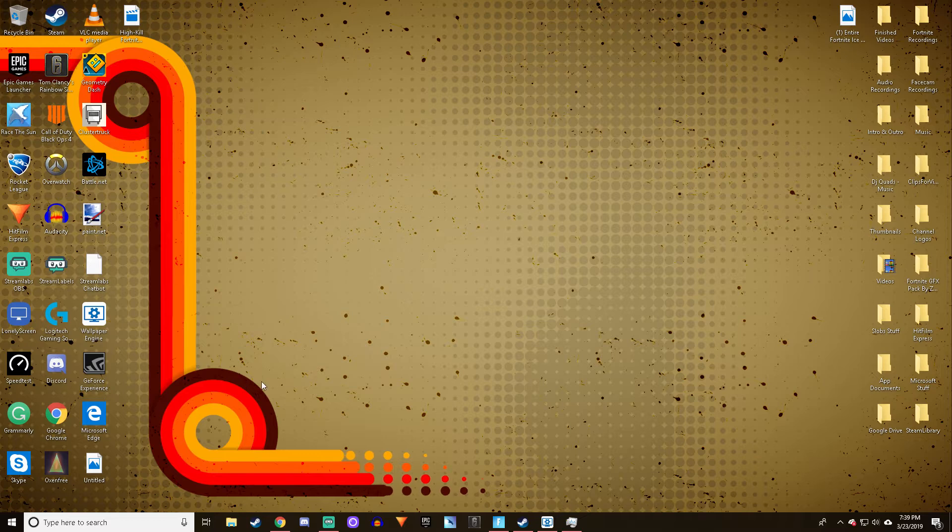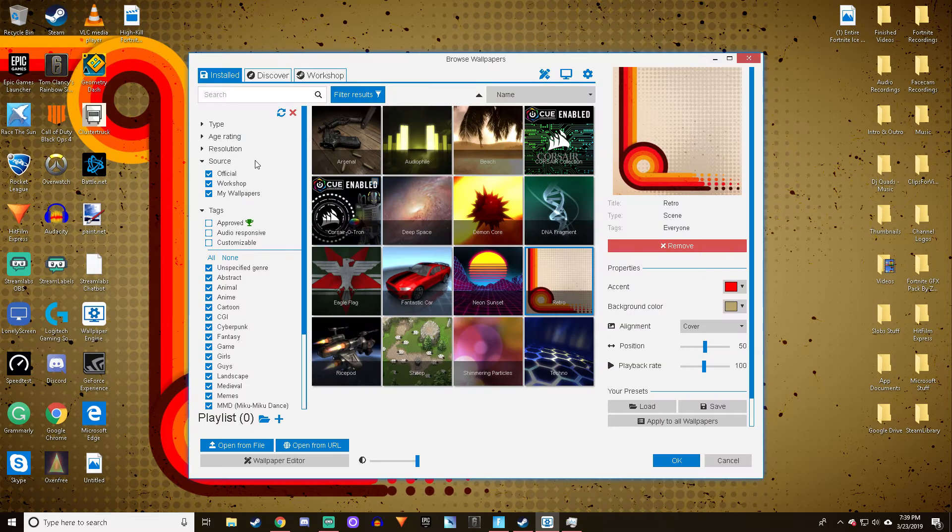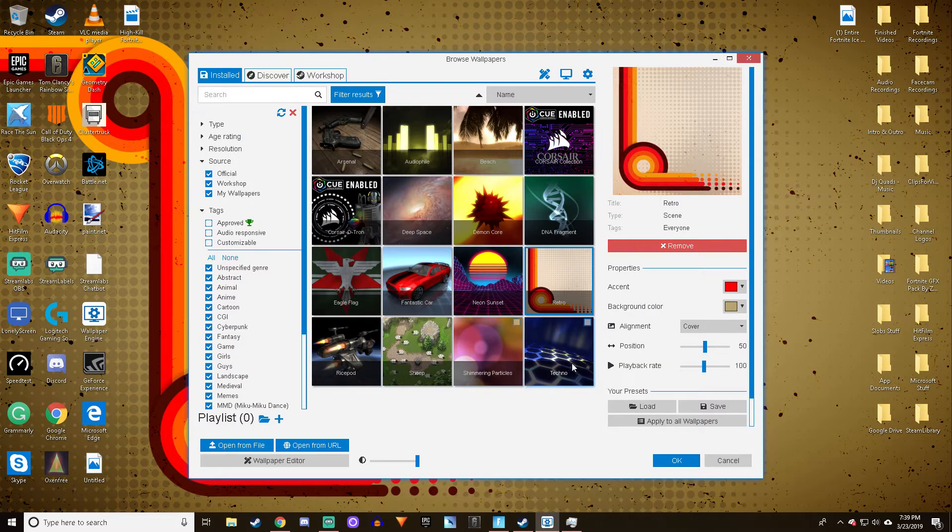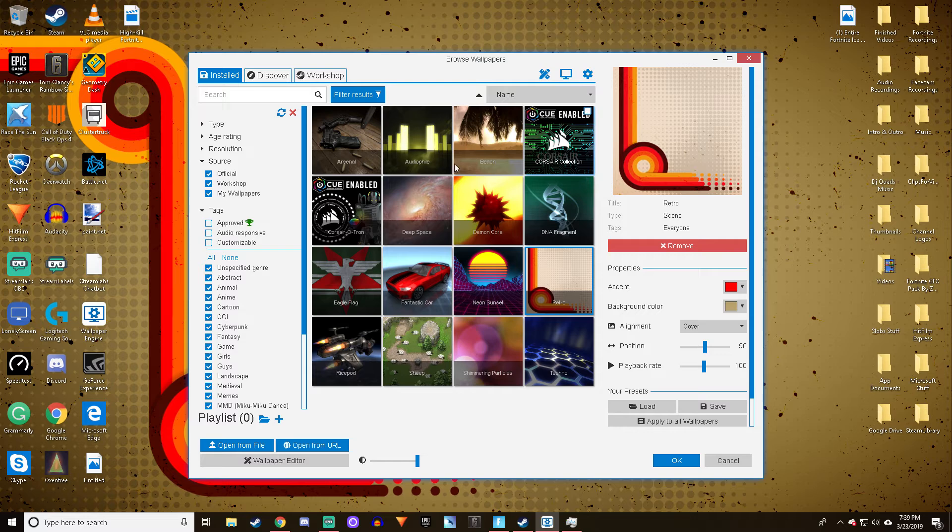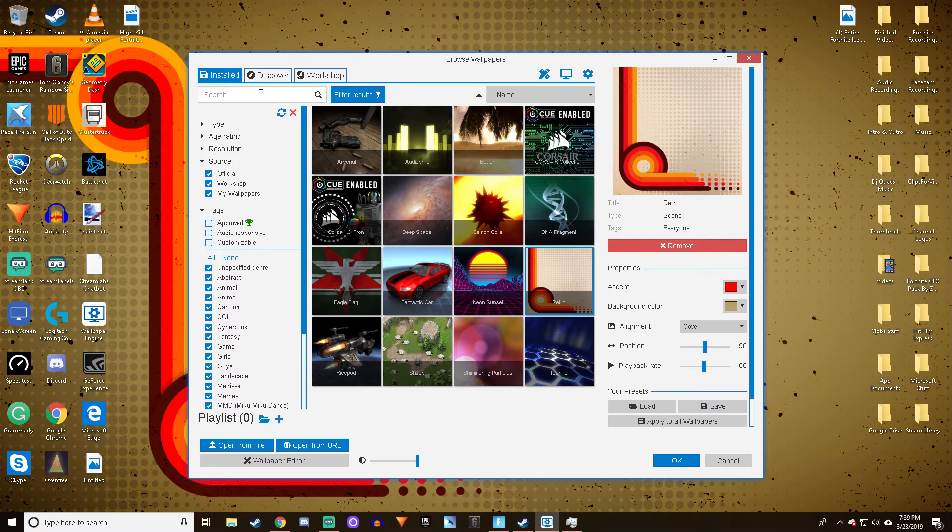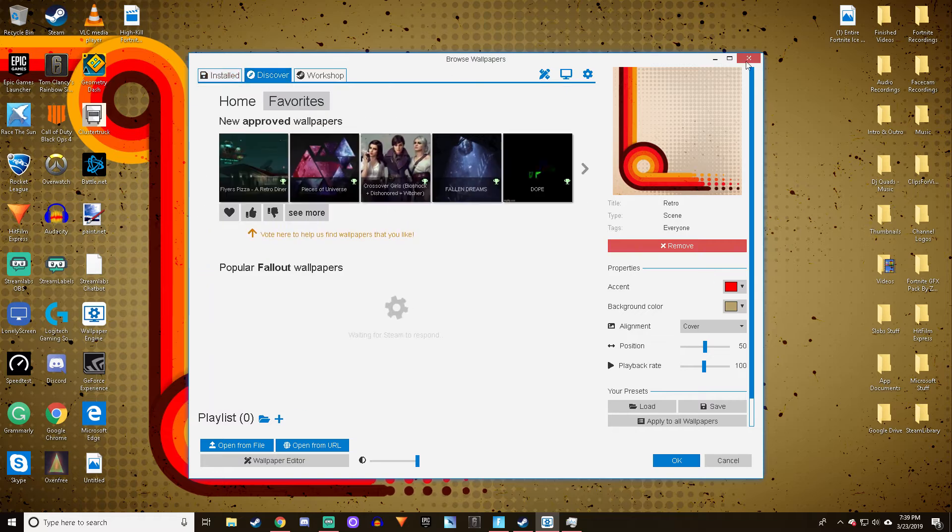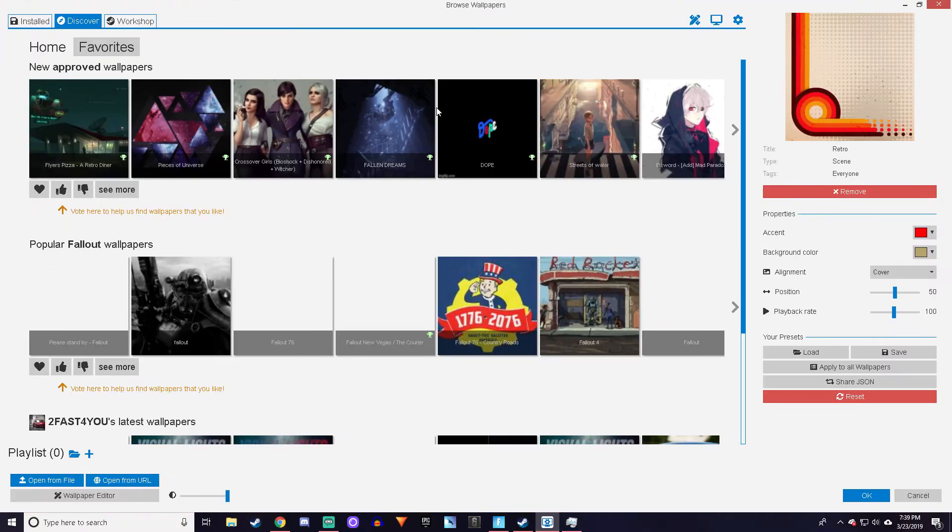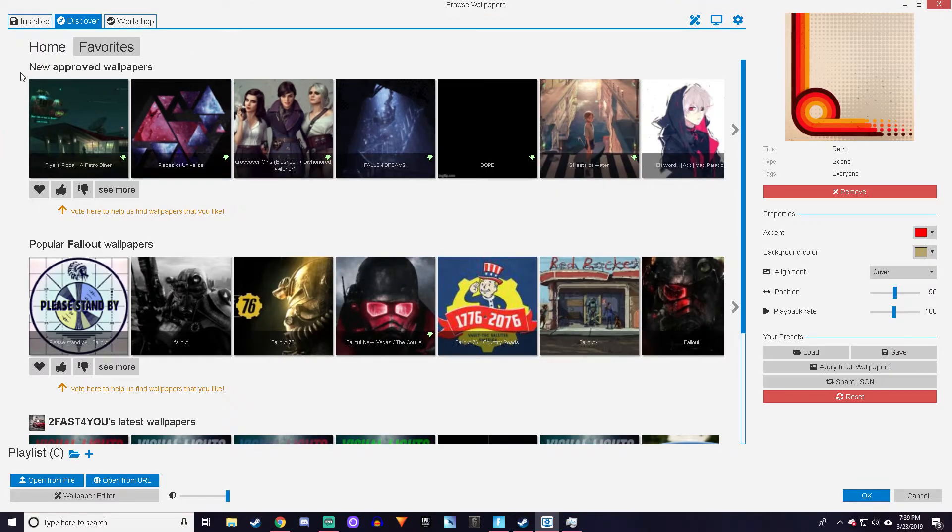That one's actually quite cool. If you guys want to find more than the 16 default ones, all you got to do is go to Discover. Once you're in Discover, let me full screen this, you can pick any single one you want. In here you can download whichever ones you want.